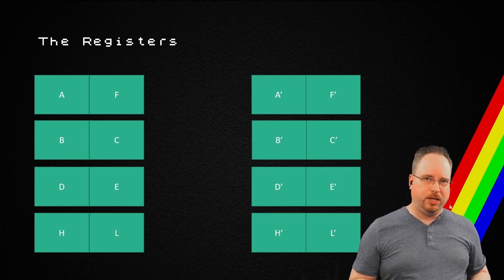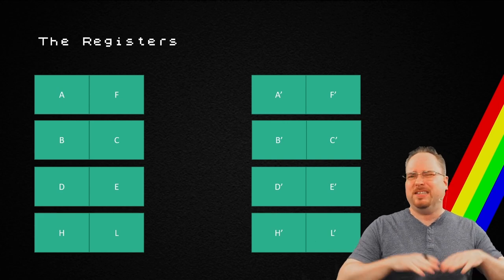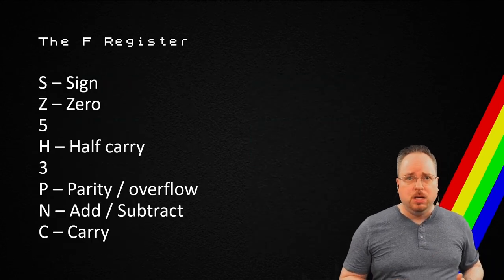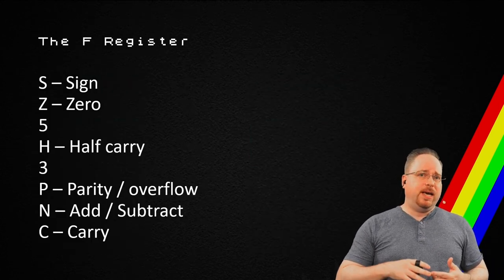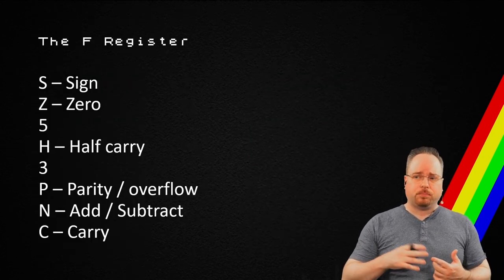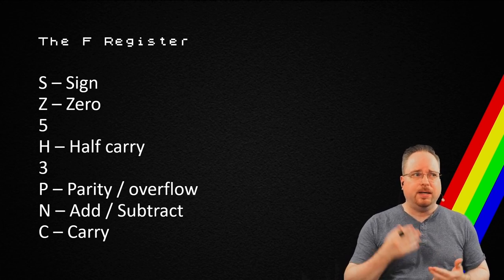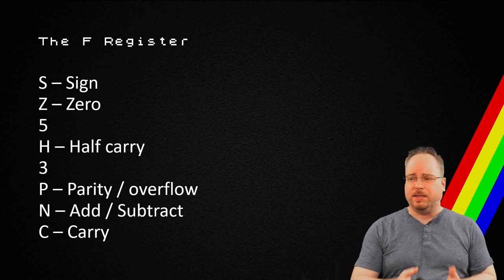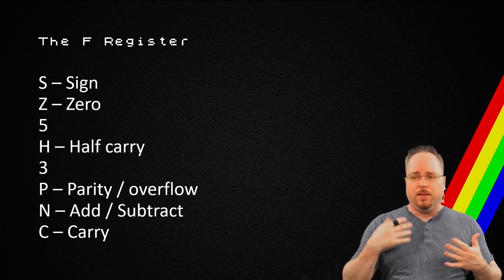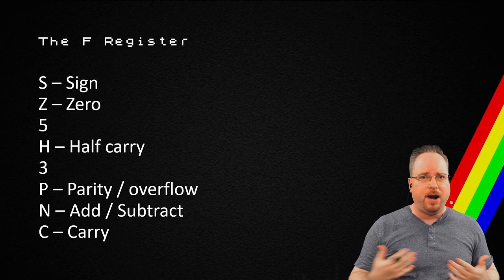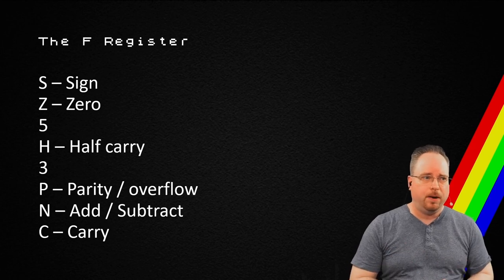It also had one very special register, and that's the F register. It contains flags. So, it contains the sign, the zero, the half-carry, the parity, and so on.